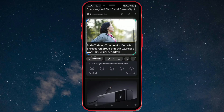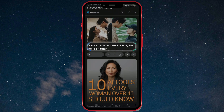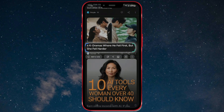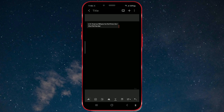Hello everyone, in today's video I'll show you several ways to use the Smart Select option available on One UI 6.1.1. The features we'll cover today are available on multiple Samsung phones, and I'm using the S23 model.